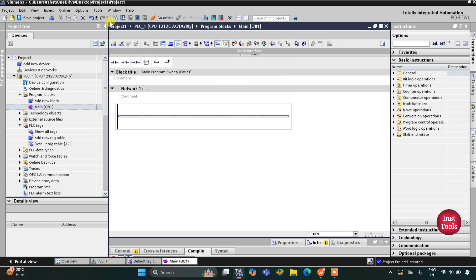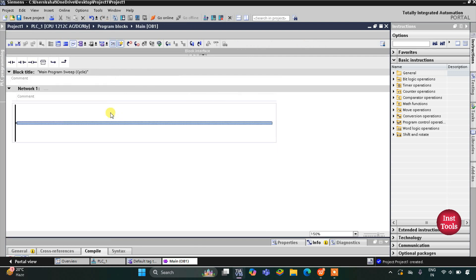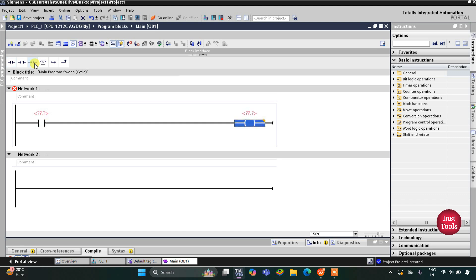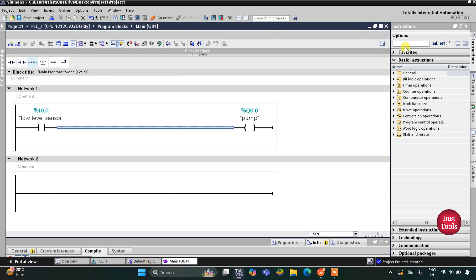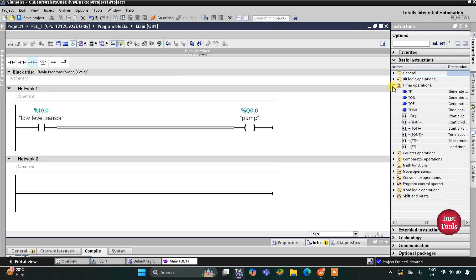Here we will draw the ladder diagram. I'll minimize this and zoom in. Firstly I will insert a normally open contact and then a coil. This normally open contact will be for the low level sensor, so I'll write L and select low level sensor. The coil is for the pump, so I'll write P and select pump from the list. When the low level sensor detects the level is low, the pump will turn on. This pump should turn on only for 20 seconds, so I will insert a timer here — timer operations — and then TP.